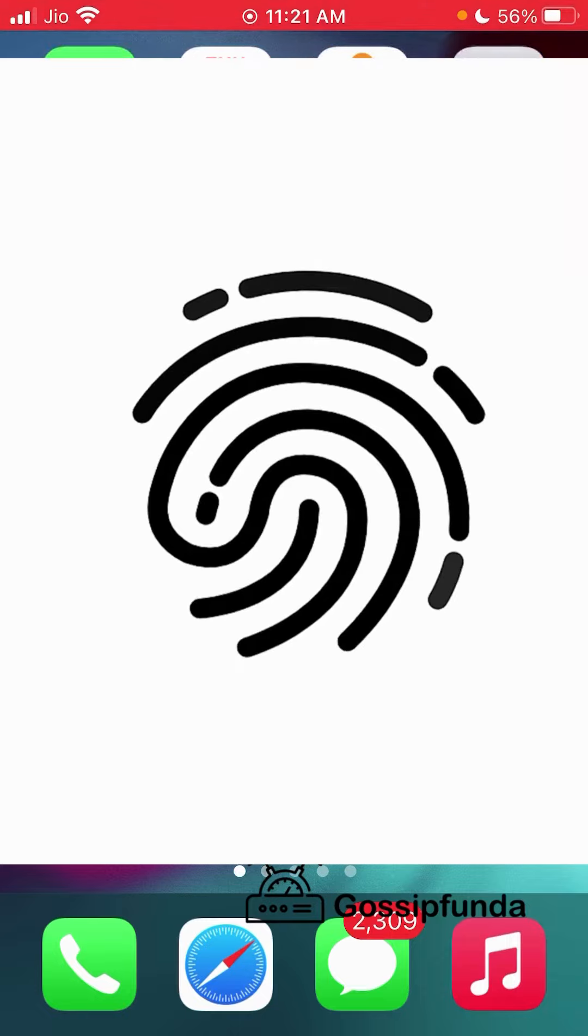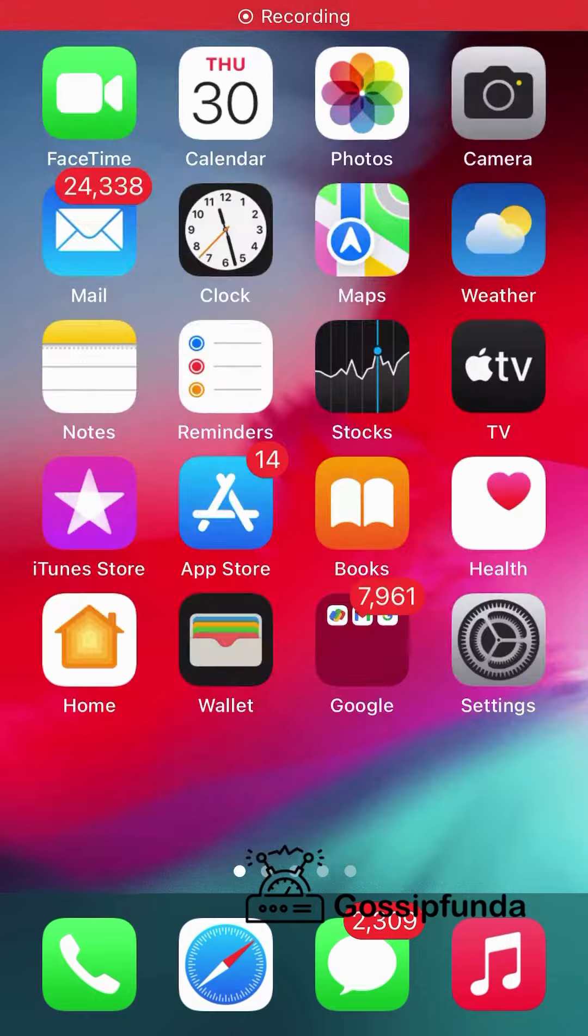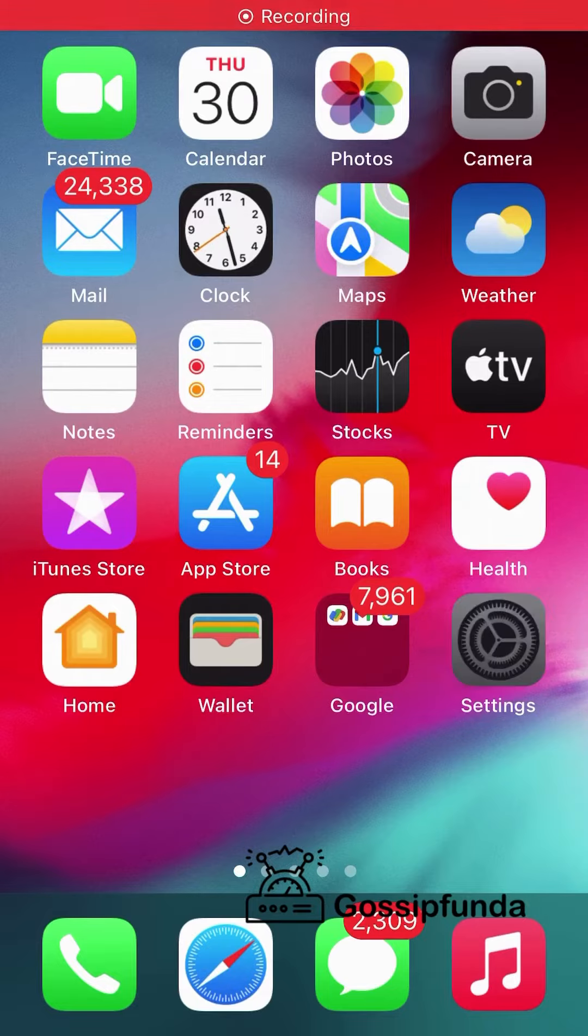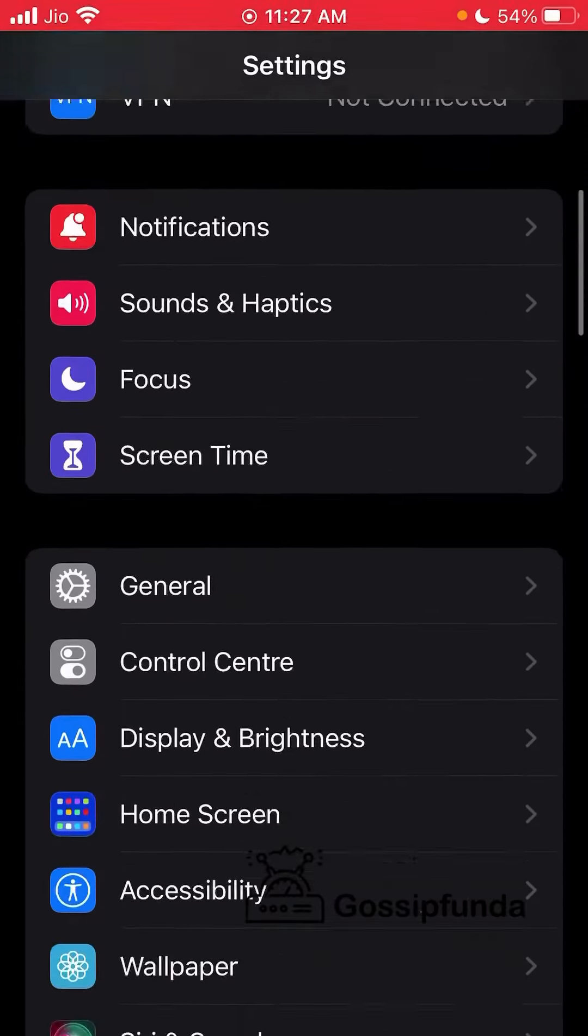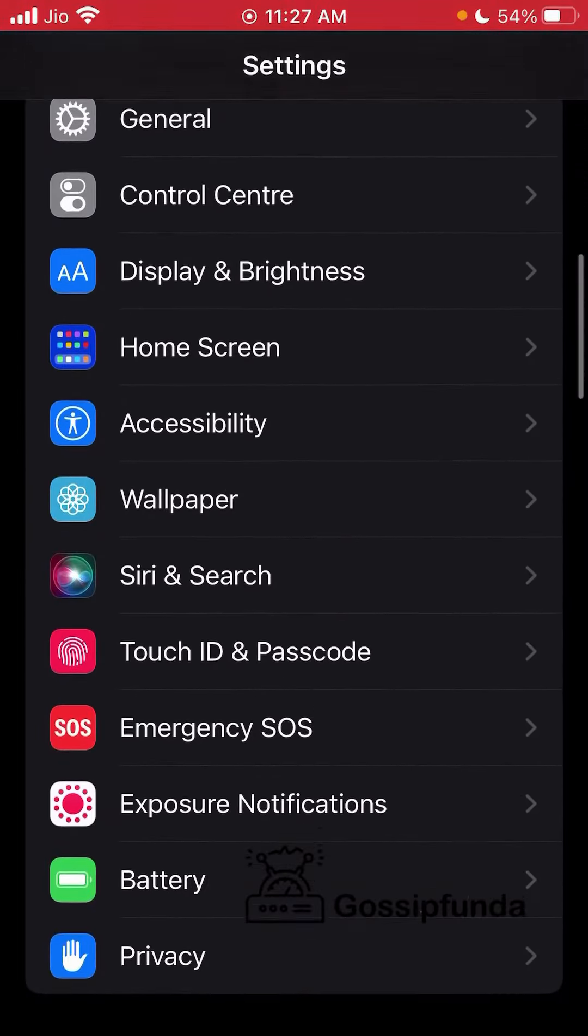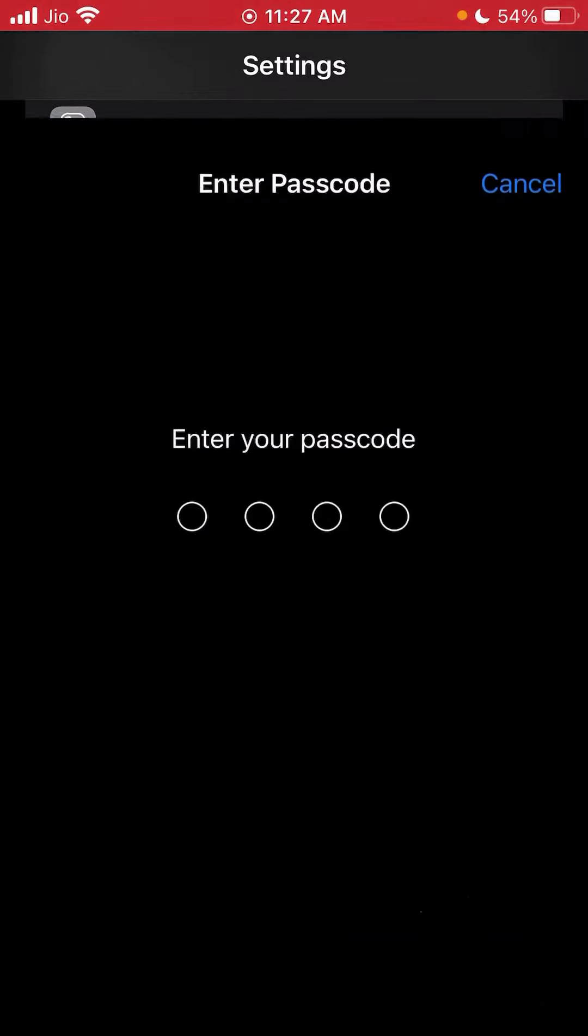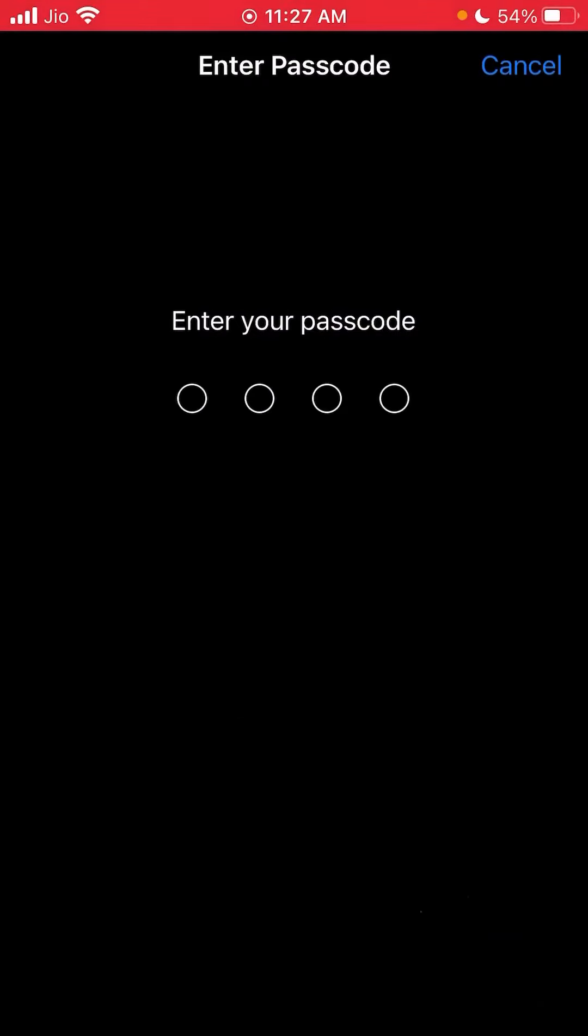Simply on your iPhone, go to the Settings app. Inside the Settings app, swipe down to the Touch ID and Passcode section. In Touch ID and Passcode, enter the passcode that you currently have.